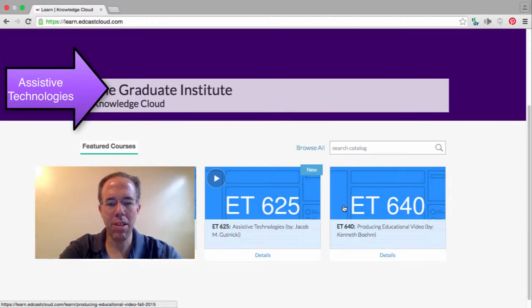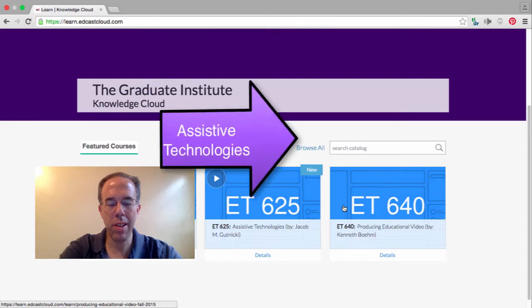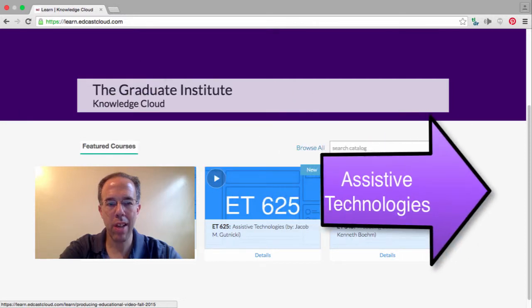Welcome to ET625, the Assistive Technologies course. Today we're going to take a look at the course in the edcastcloud.com website.